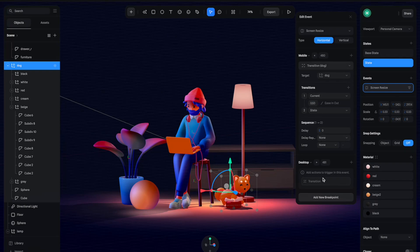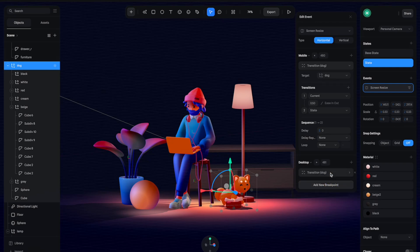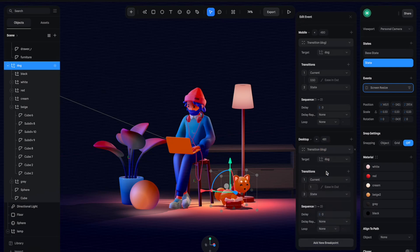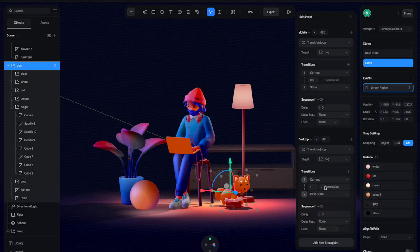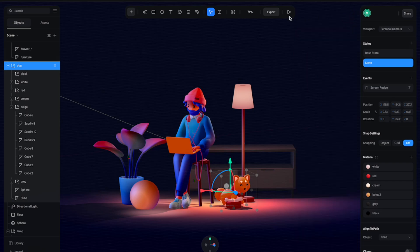That's it for mobile. Click here to create a transition for desktop and click here to open it. Same here: target is the dog and transition from current to base state. So for desktop we want it to move to the right like the original position.